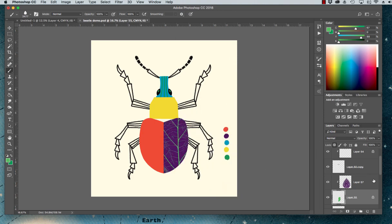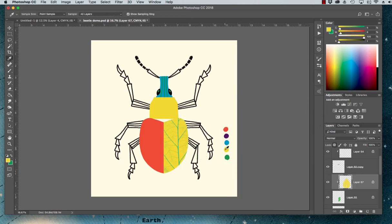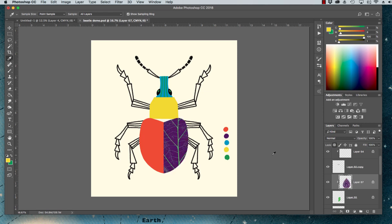I can do the same thing on this one as well. If I wanted to change that to yellow—oh sorry, what I'm hitting there is Alt or Option Delete. On a Mac, Option Delete will always fill with whatever color you have selected.